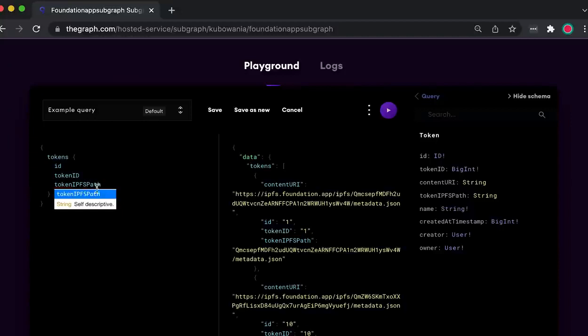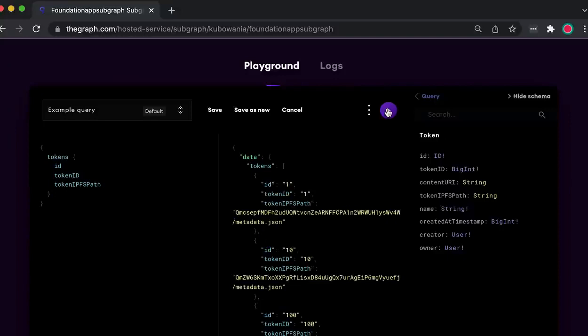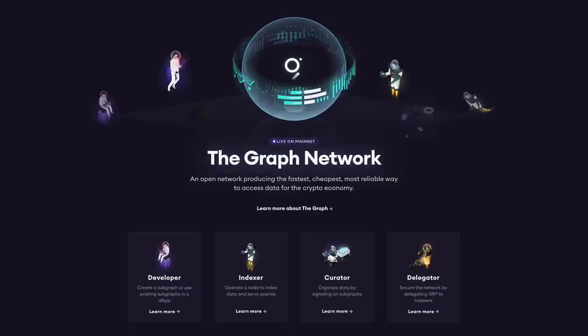Goodbye HTTP requests, hello The Graph. We will be doing this with some explainer sections as well as some hands-on experience by building your own querying technology. By the end of this course, you will have the knowledge to query data from the Ethereum mainnet as well as a variety of chains on the hosted service in order to build your own decentralized apps. This course is made possible with a grant from The Graph, creators of the tool we will be using in this video. But first, let's cover just exactly what we will be looking at in this course.